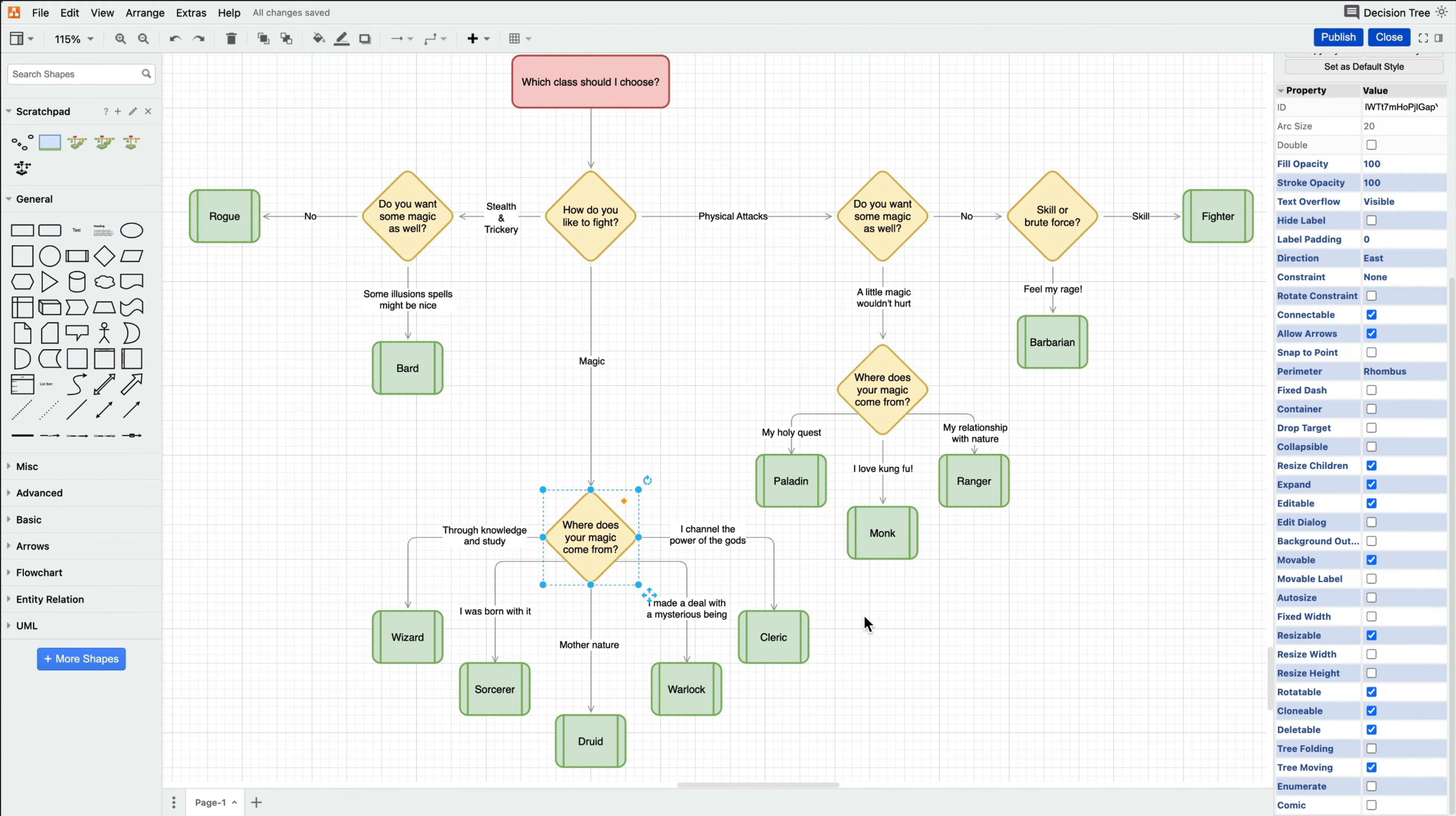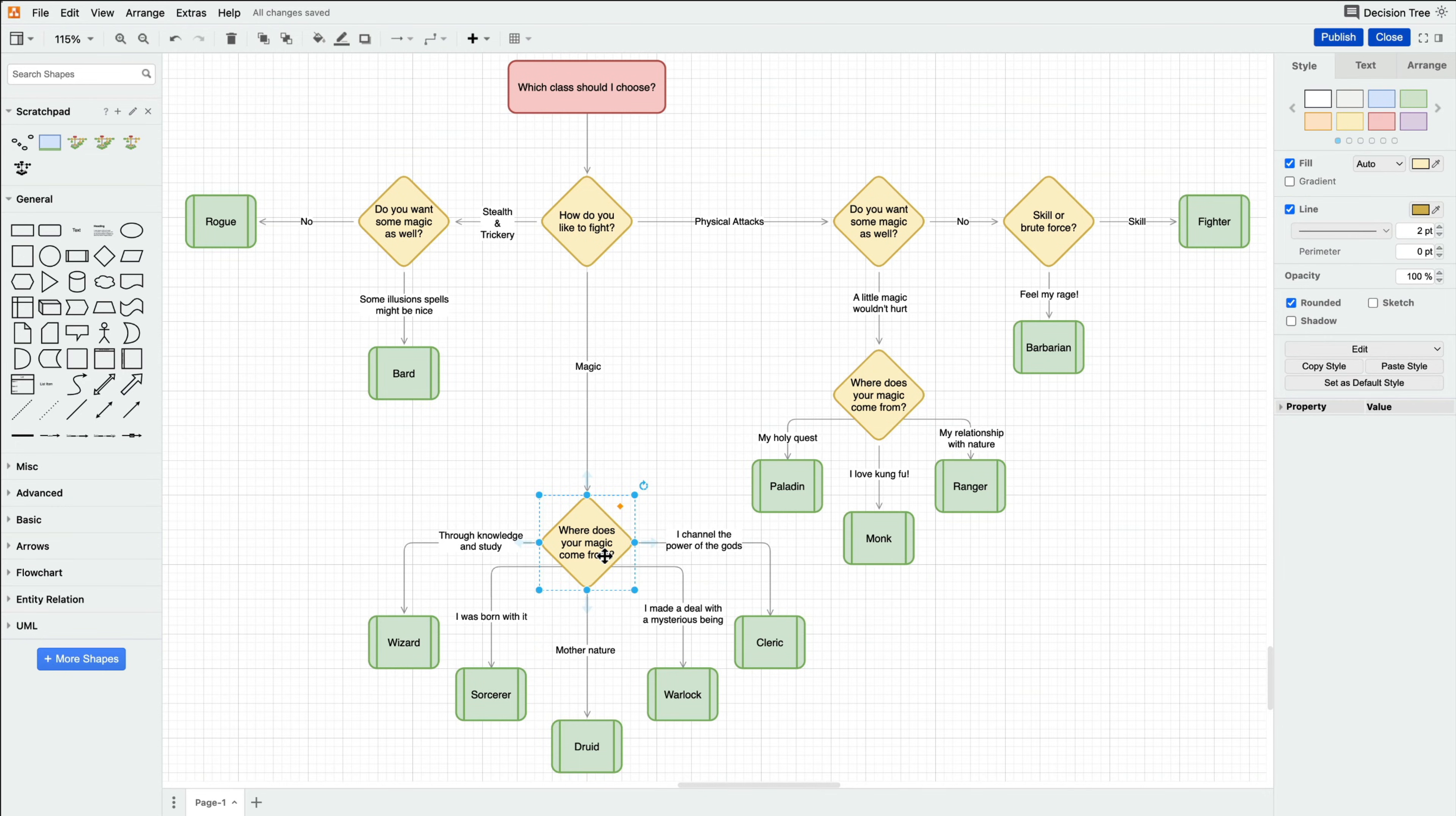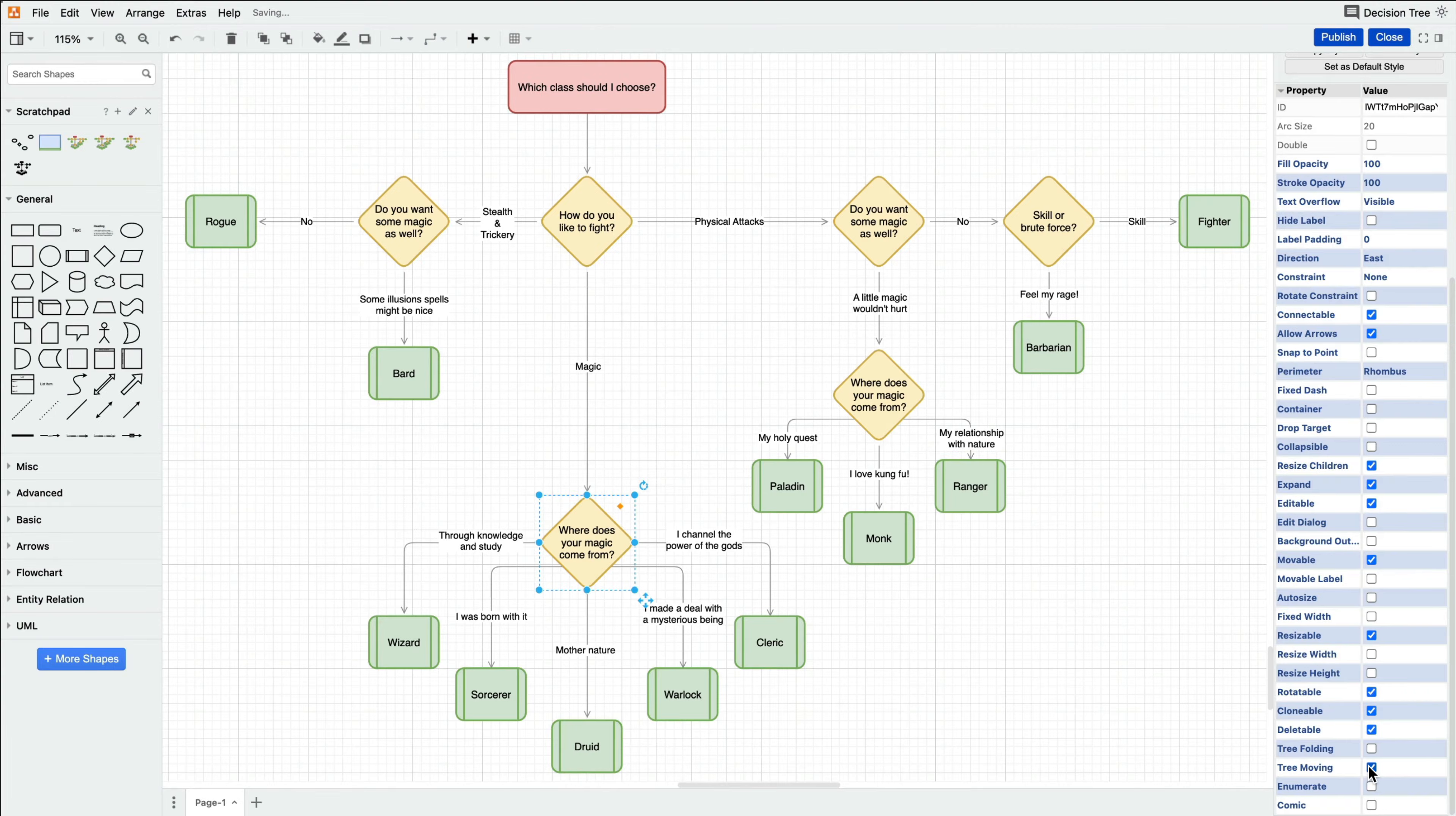Instead of dragging to select all the shapes in a tree that you need to move, simply click the parent shape, click the property dropdown in the right column, scroll down, and turn on tree moving.